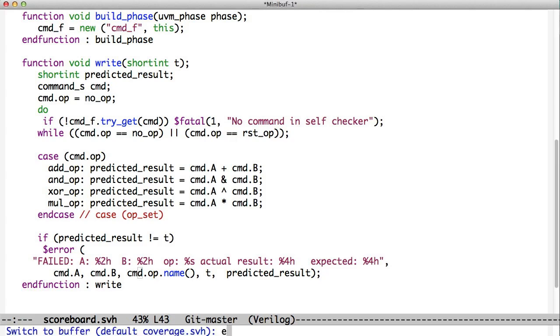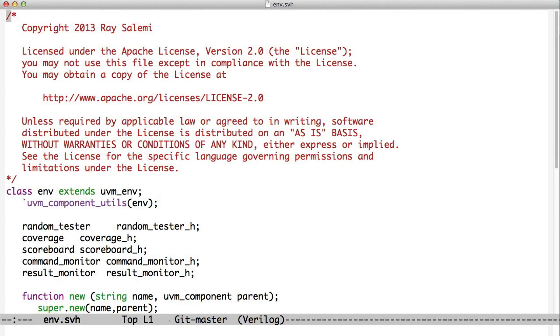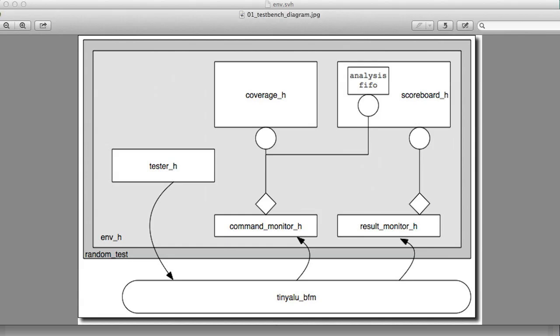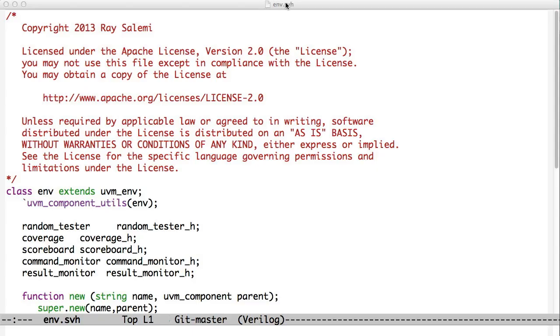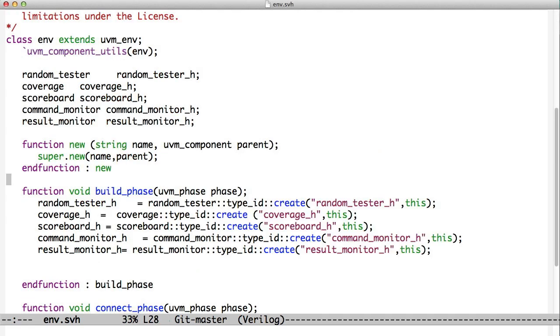This is all tied together in the environment. So if we look at this picture again, we have this light gray environment. That's where all these pieces are connected together. So in our environment, we have the random tester, we have the coverage, the scoreboard, the command monitor, and the result monitor. We have a nice build phase to build all those things. So we have all those objects.